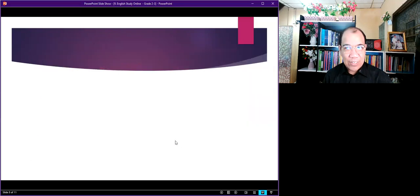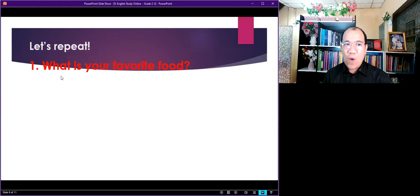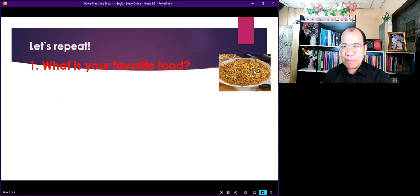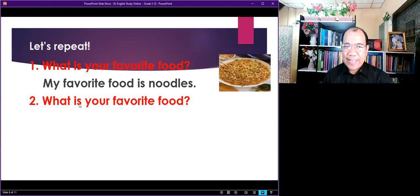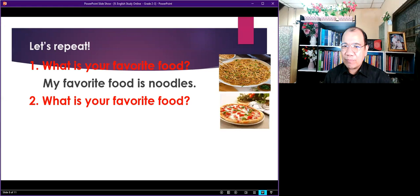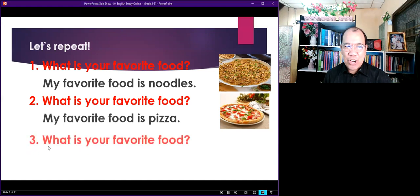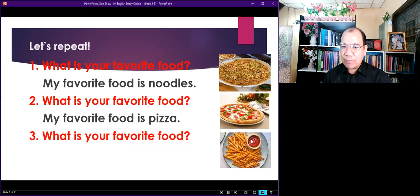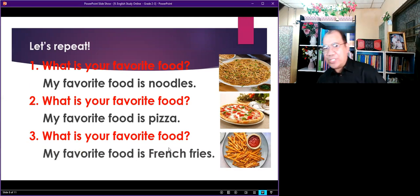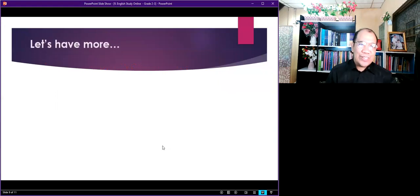Now this is a test for you. I will not answer it — I will just ask the question. What is your favorite food? Look at the picture. That's great. Number two. What is your favorite food? Excellent. Number three. What is your favorite food? Very good. Okay, let's have more.